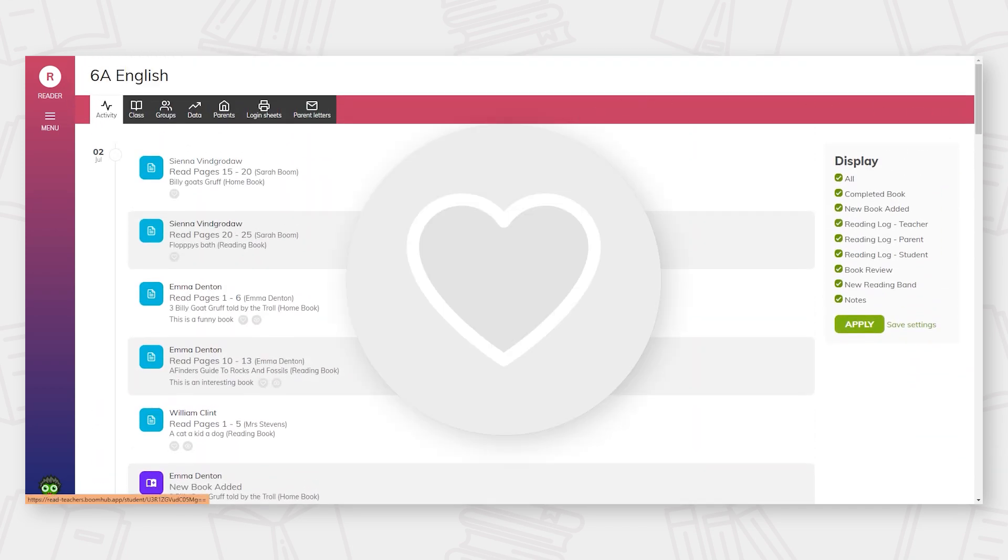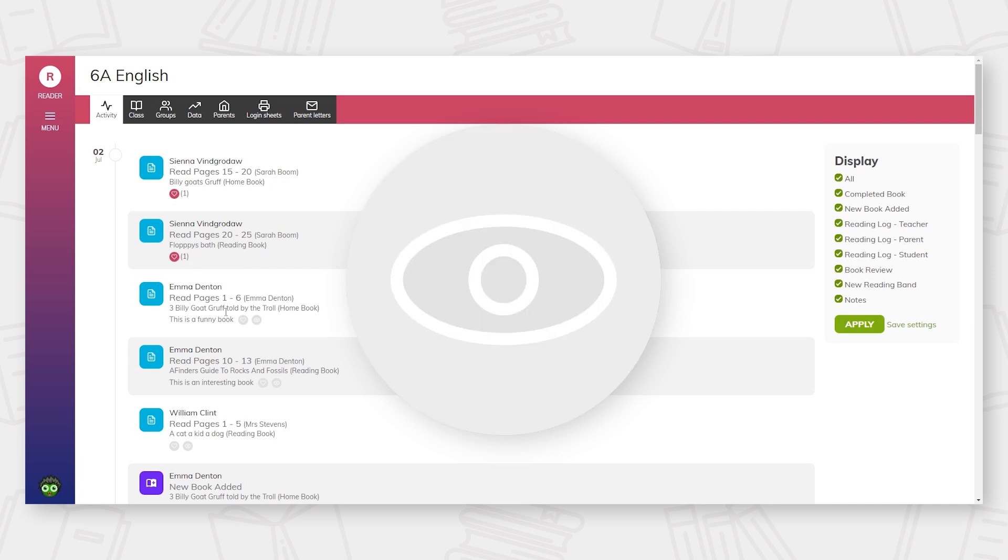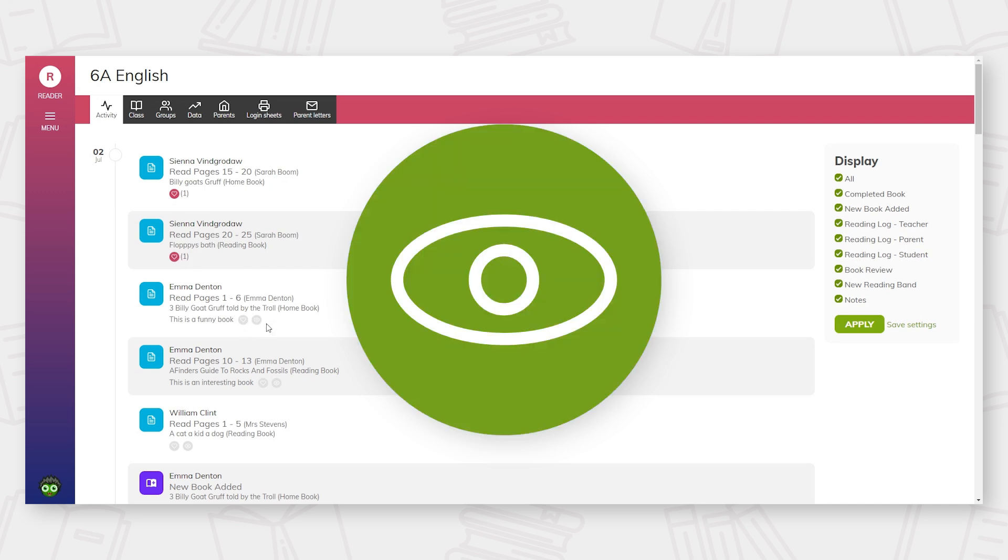Schools can also turn on the heart icon so that they can actively select to show that they like the reading log that has been made. Schools have the option of turning on the viewed icon to reduce teacher workload and allow parents to know their teacher has seen the reading contribution.